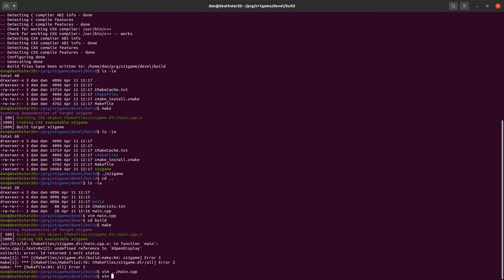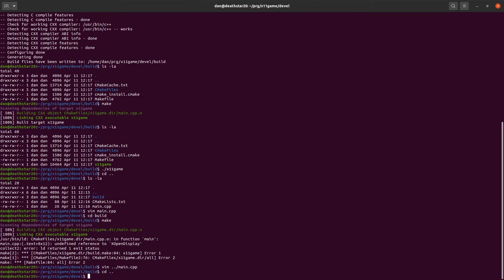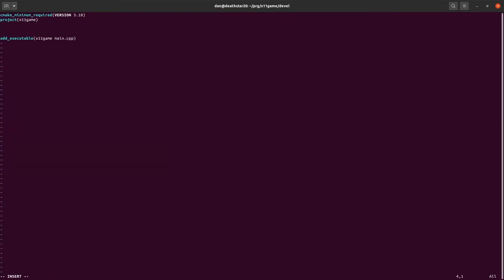So, we need to link to it. To do that, we need to edit our cmakeList file. So, we're going to add a couple lines. First is, we're going to call findPackage x11.